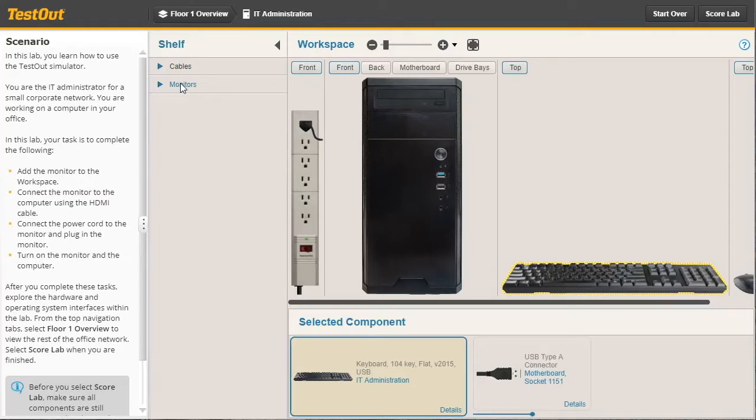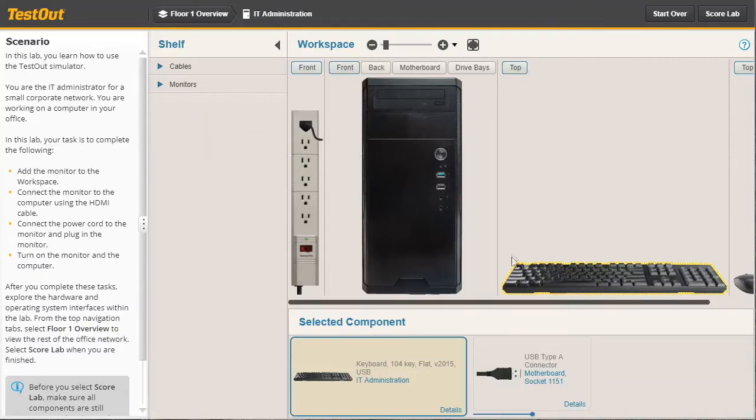These are objects you'll use to complete configuration tasks over in the workspace. You can think of the shelf as your inventory of spare parts or an online ordering system where you can order parts that you need.